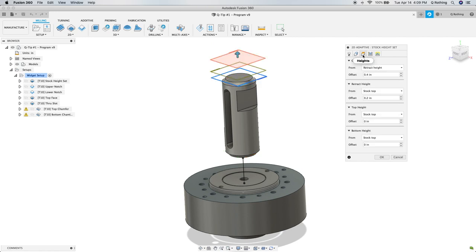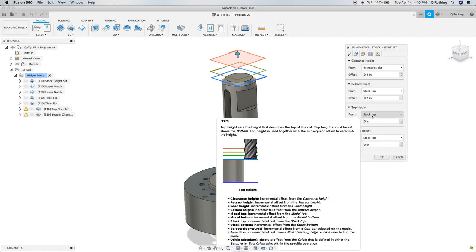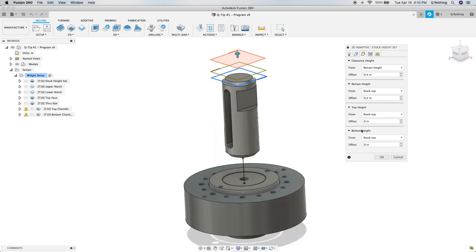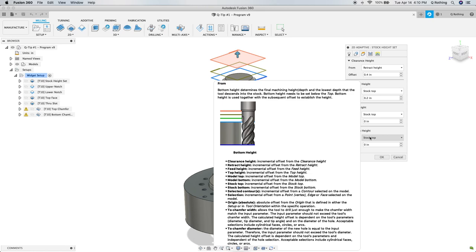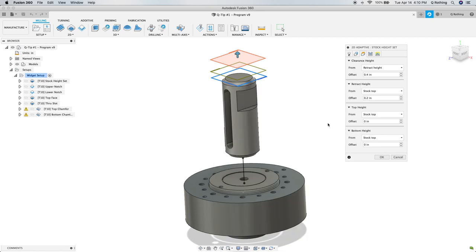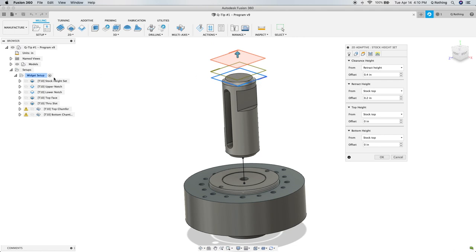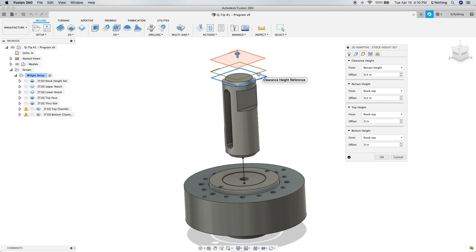Moving to the Heights tab, for the top height, we need to have stock top selected, and for the bottom height, we need to have stock top selected. This will keep the tool path from actually facing off the 0.02 inches or 20 thou of stock that is on the top of our part that we defined in our setup. It will simply bring the tool to the top of the stock and then cut outwards in a spiral pattern, possibly trimming some high spots, but overall staying at the top of what we've defined as our stock.